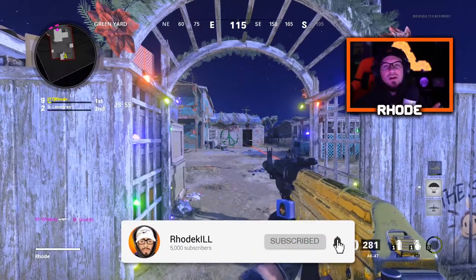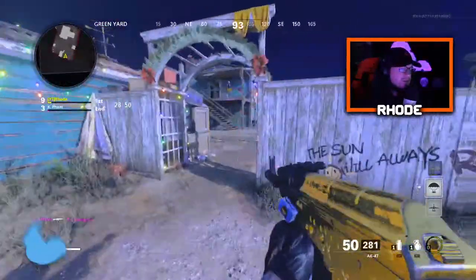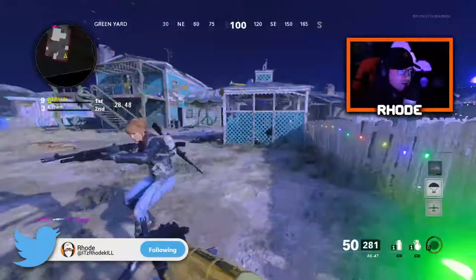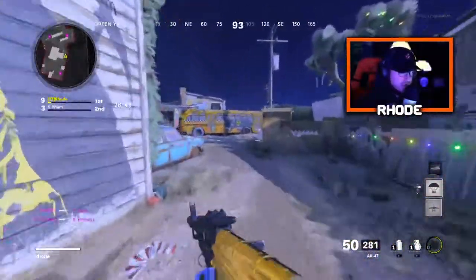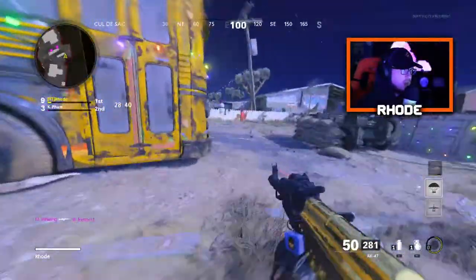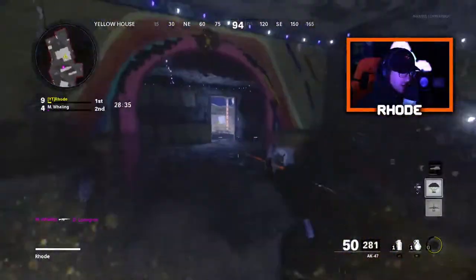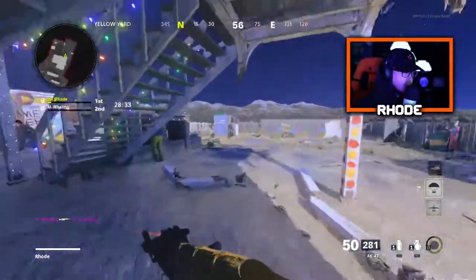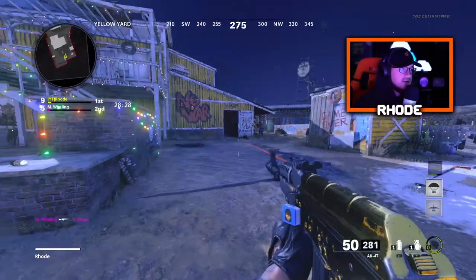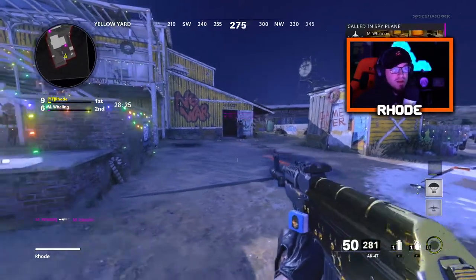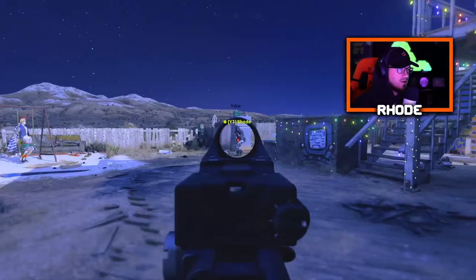Let's jump into this. I'm gonna show you how to do slide canceling here in Cold War. There are actually three ways but I'm gonna showcase two because I don't find the third one very beneficial and it's a lot harder to do in my opinion. I'm playing recruit bots so they're not really gonna shoot back. The first one is basically for maneuvering around the map, and the other one is how you get into gunfights, which is the best way to do it.